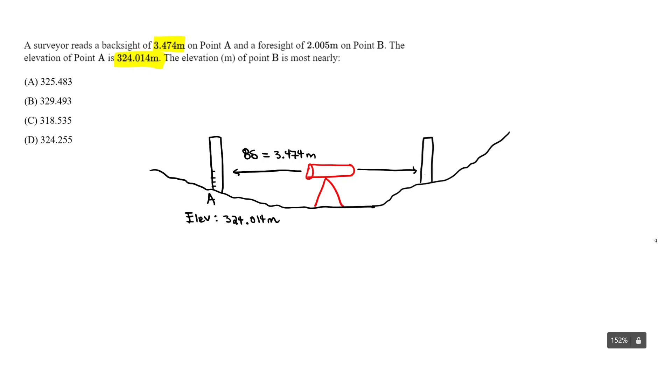This is one, this is two. So our elevation is going to be higher at point B. This is just conceptually, it makes sense. It should be higher at point B. So when you're looking at the answer choices, our answer should be higher than 324.